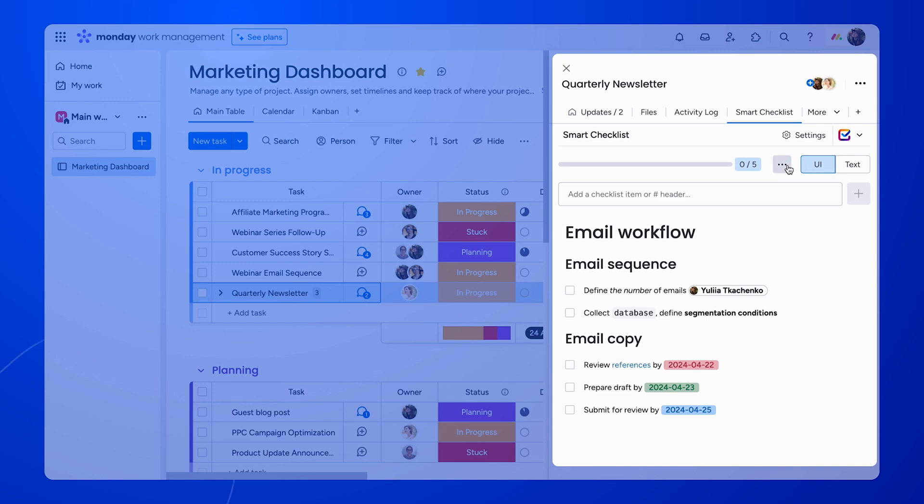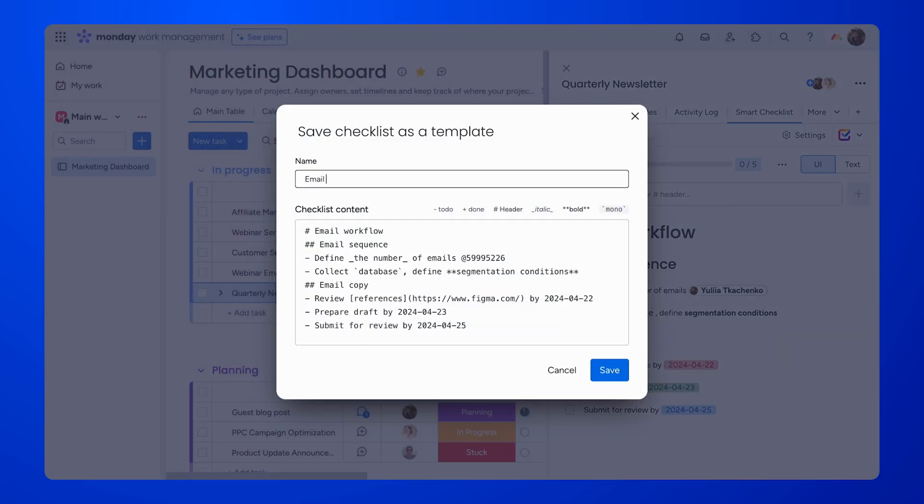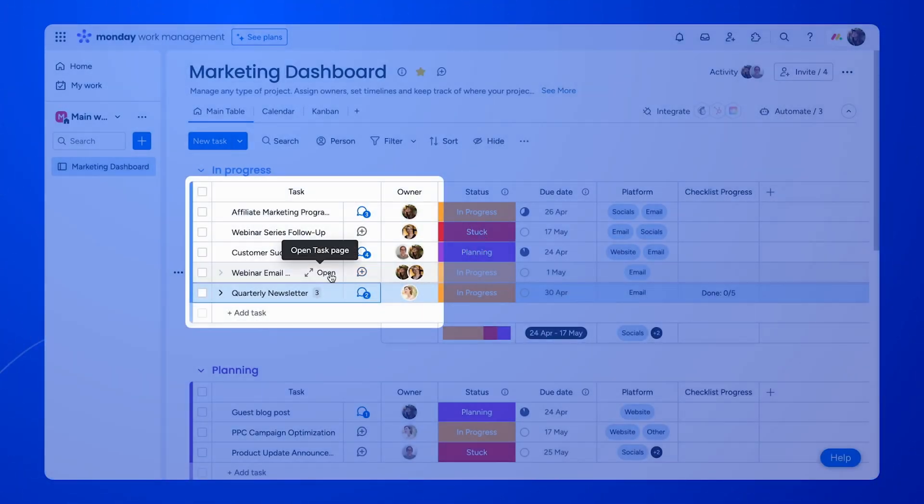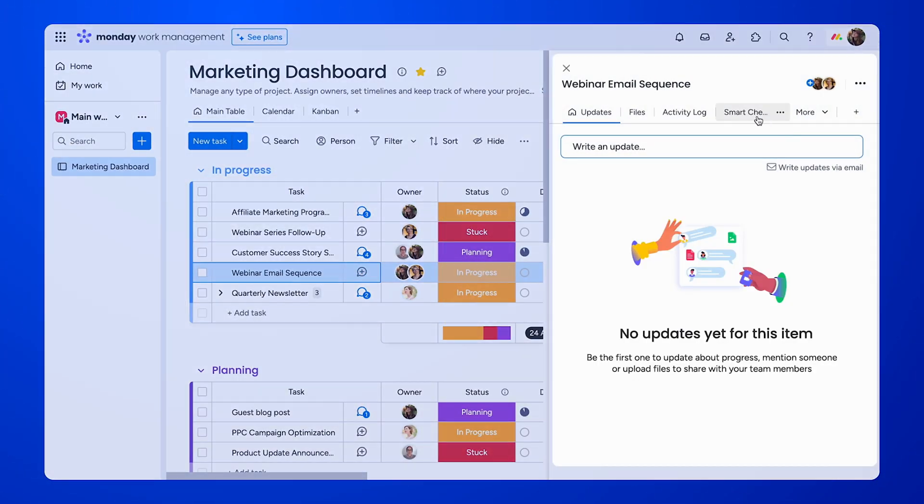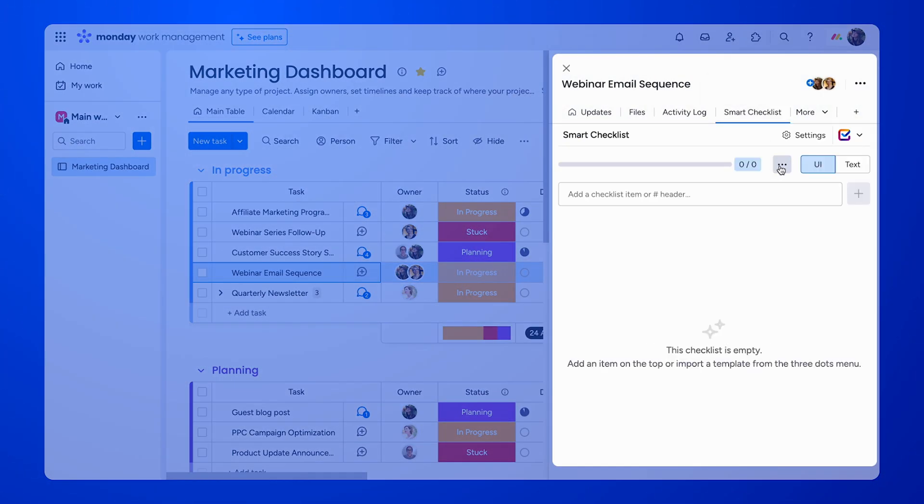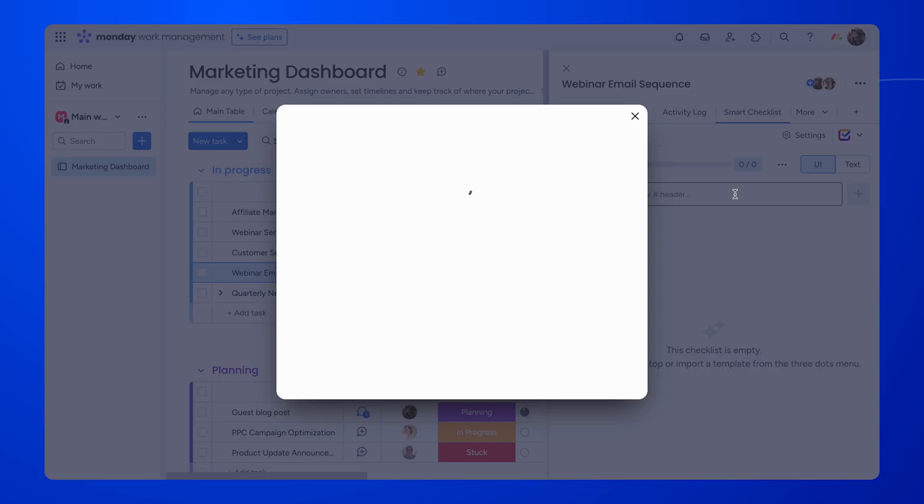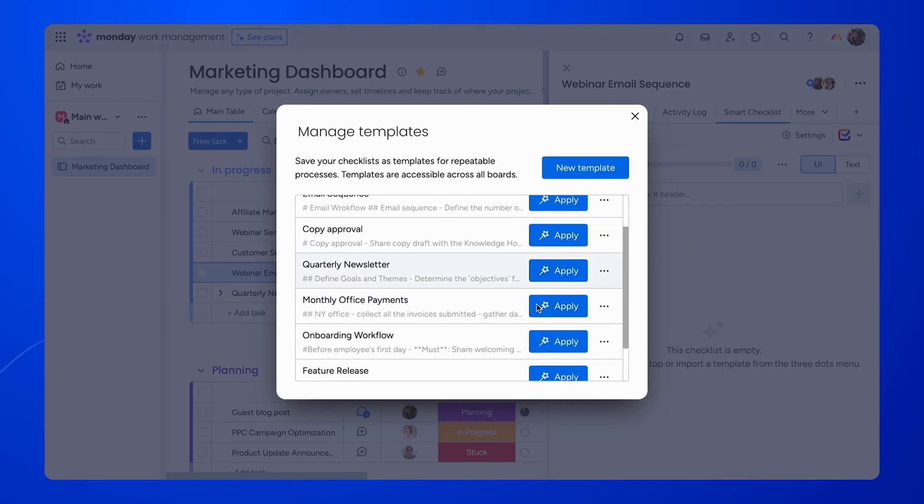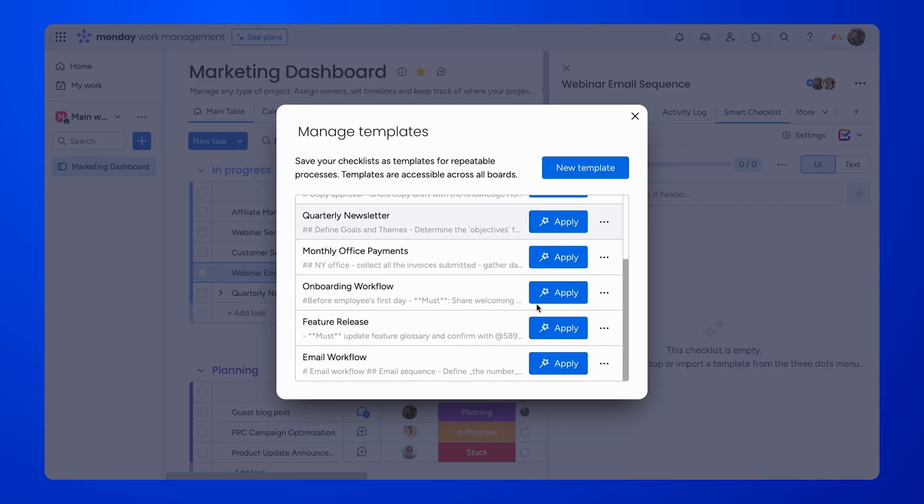And if a certain checklist needs to be reused, you can simply save it as a template. These templates can be reused across all teams and boards. They come in handy for repetitive processes like outreach, onboarding, feature release, invoice management, or ad campaign launches.